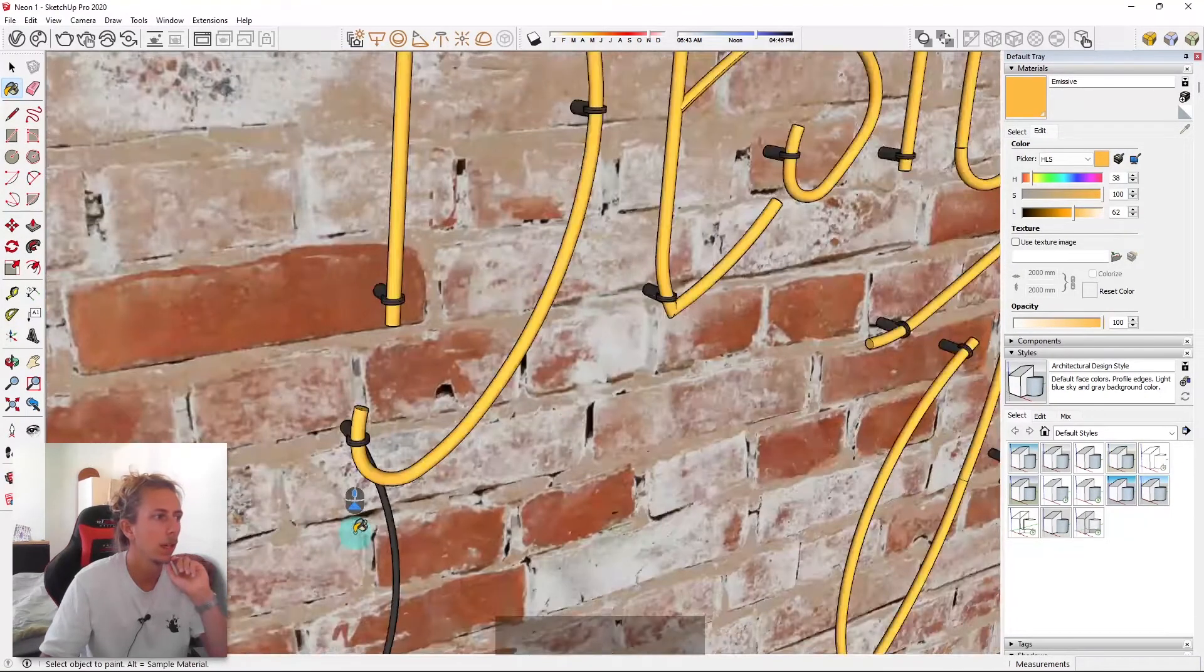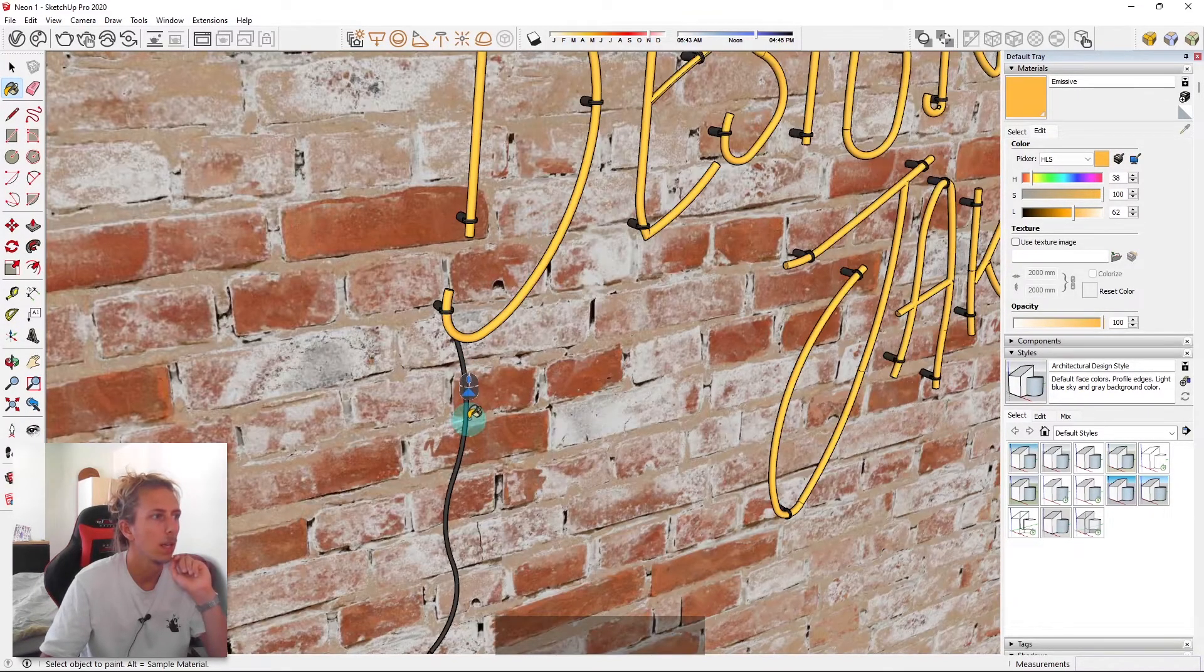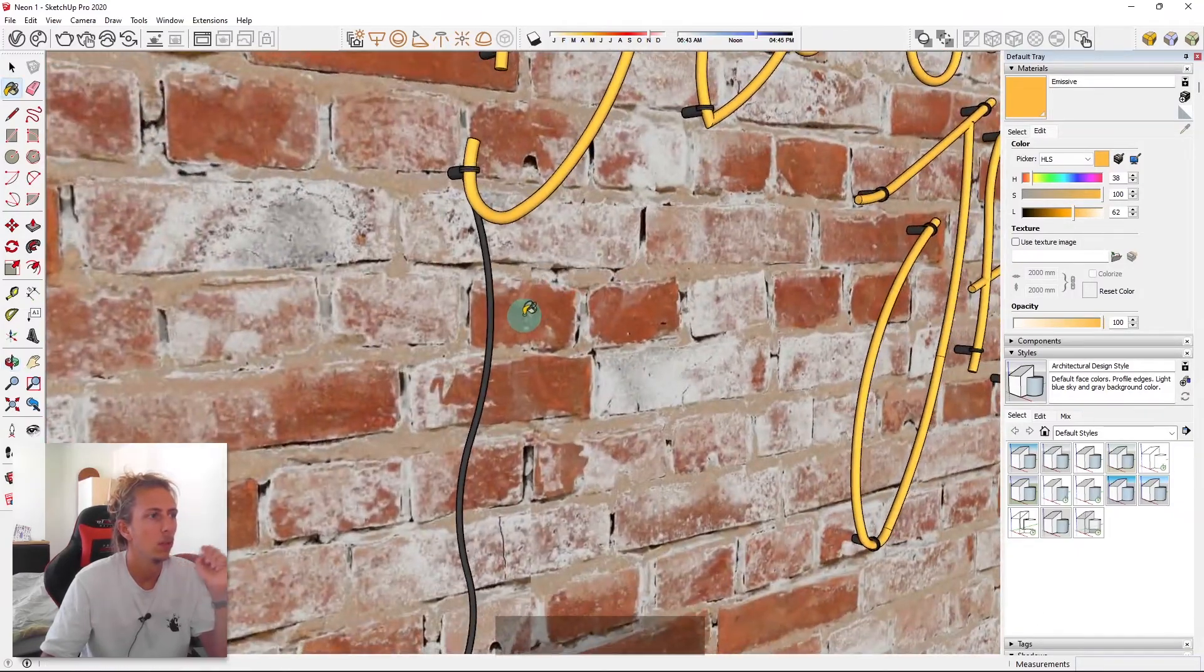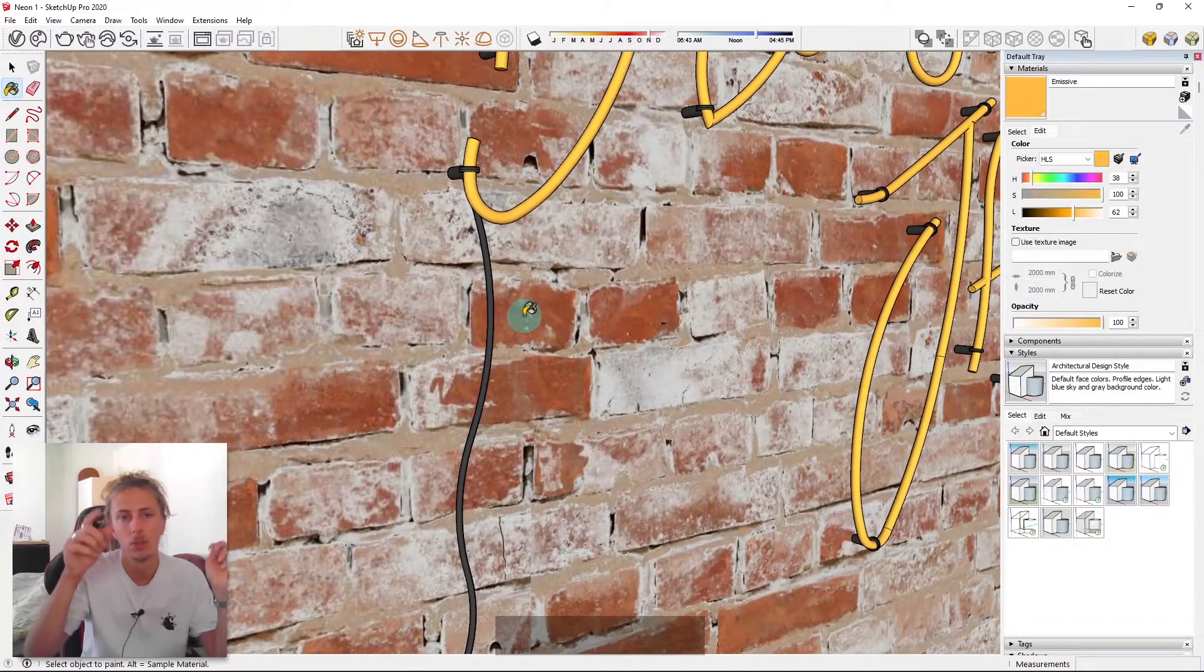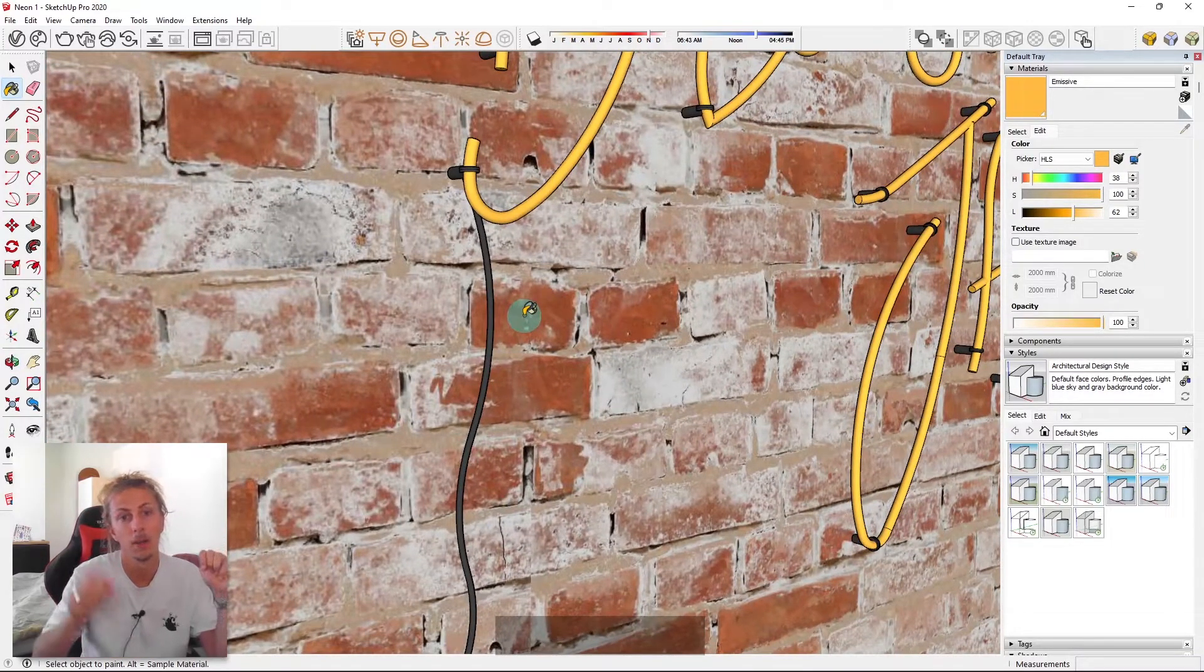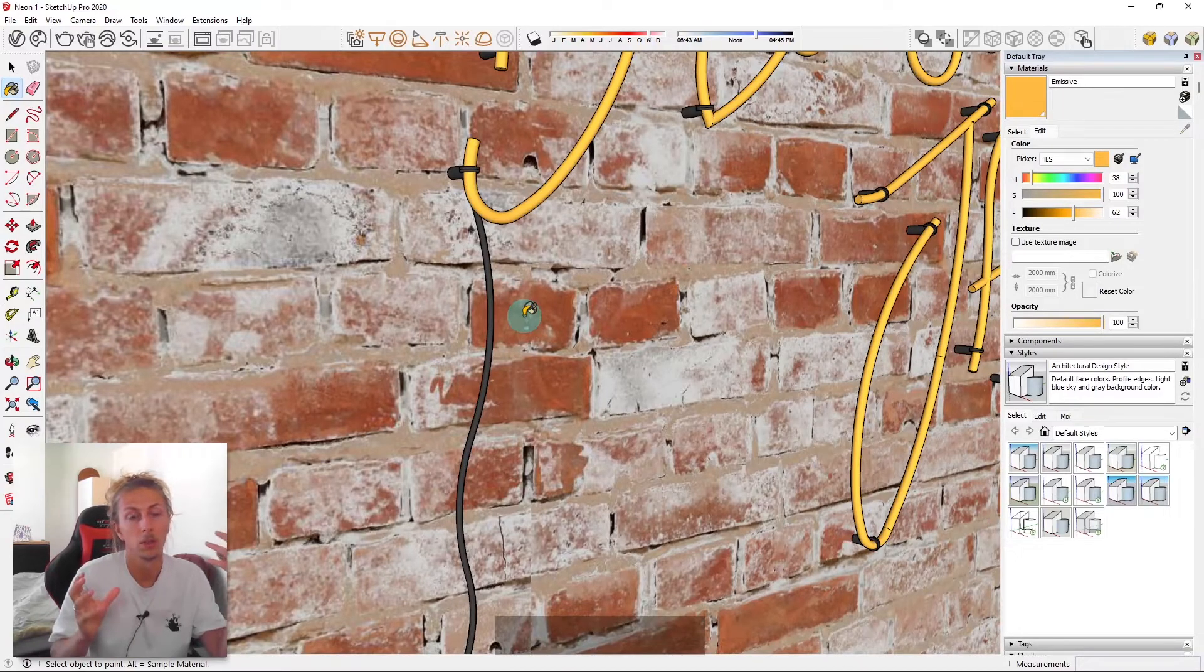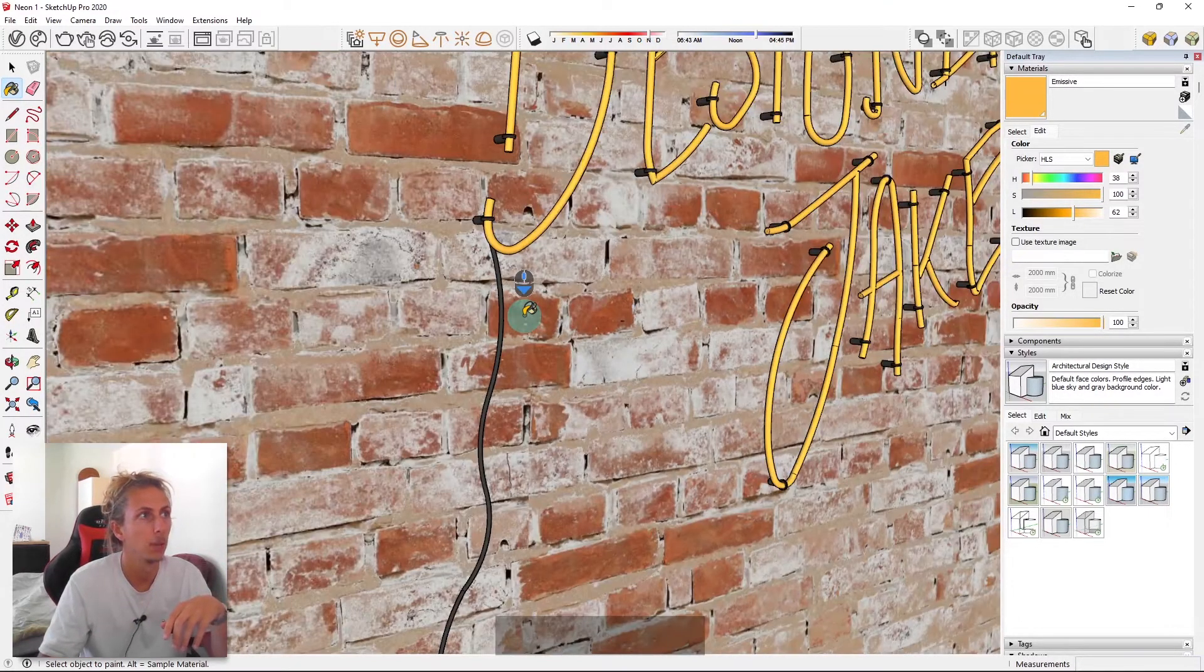And then the other thing that I added was the cable. So now to do this cable, you can essentially do the same thing as before. You create a little path, do a follow me on a circle and you'll create a cable.